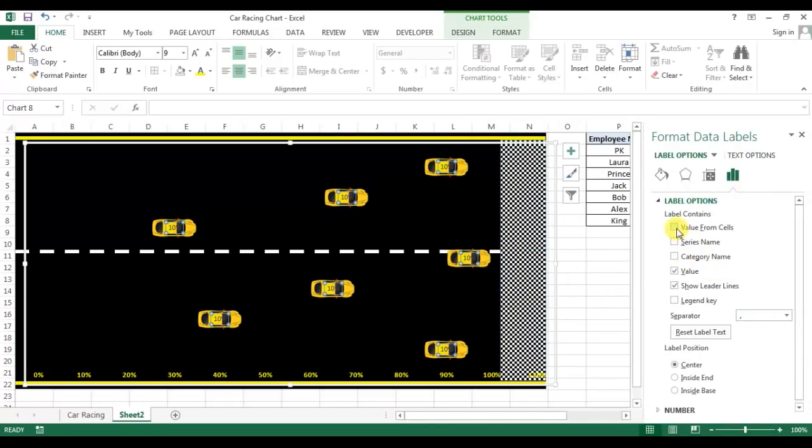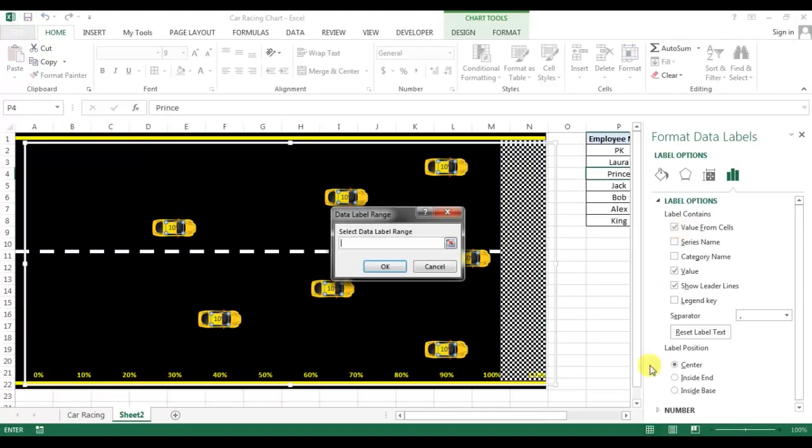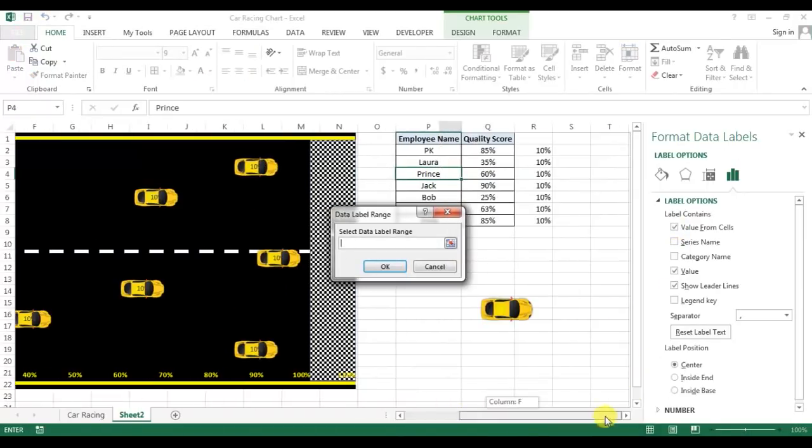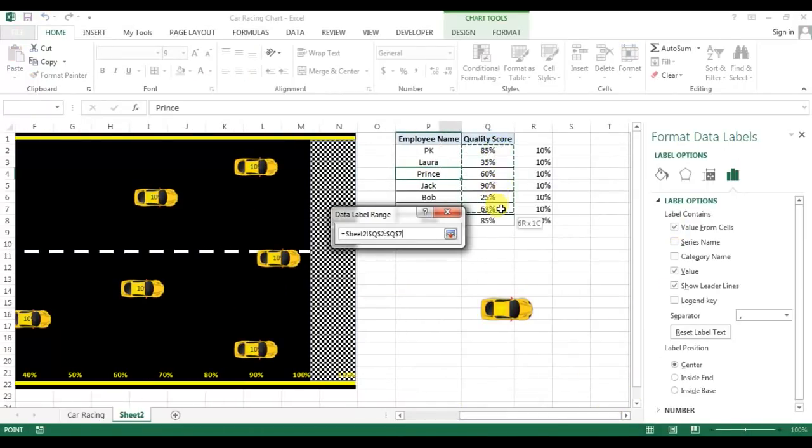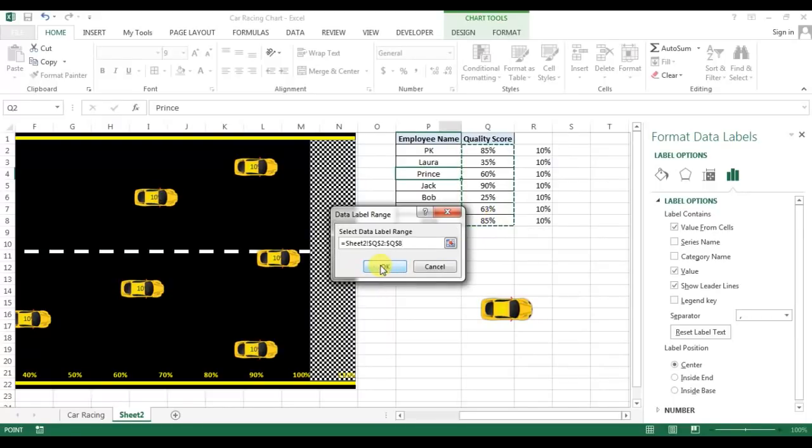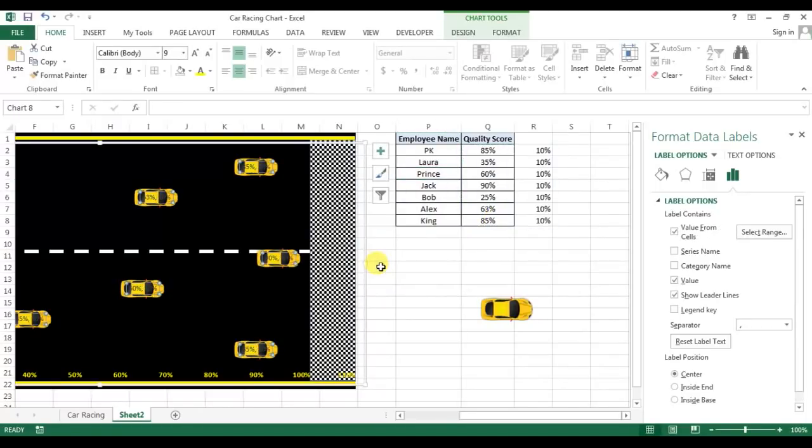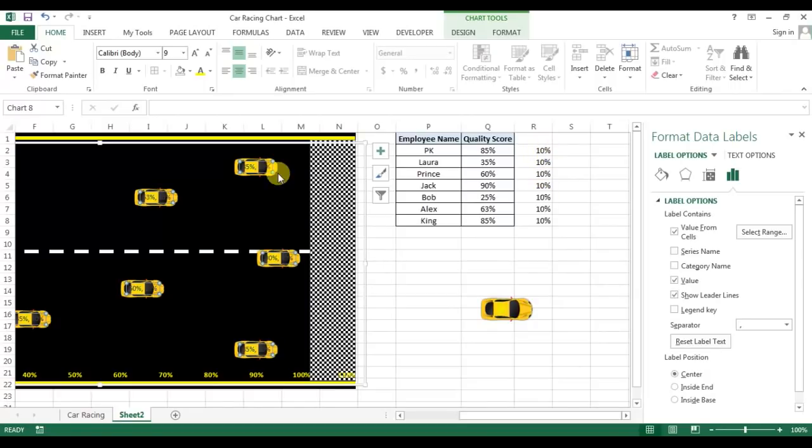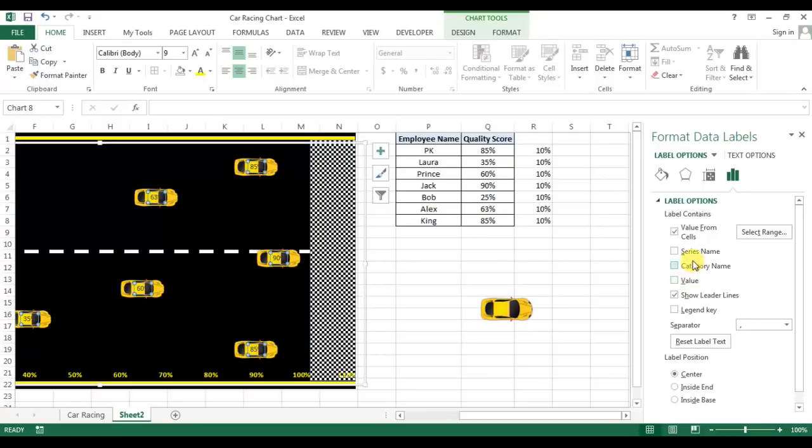Right-click on the data label and go to format data label. In format data label, I'll add value from cells and I will select this quality scores values. Now I will remove the values because the value is this 10%, so we don't need to show this 10% over the chart.